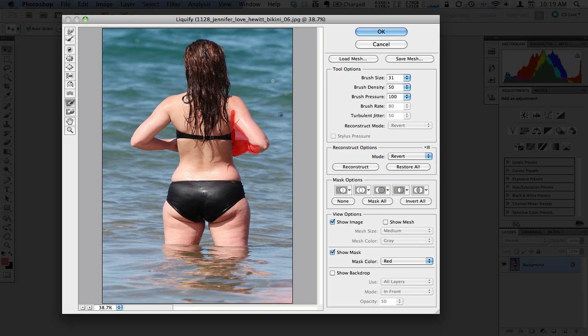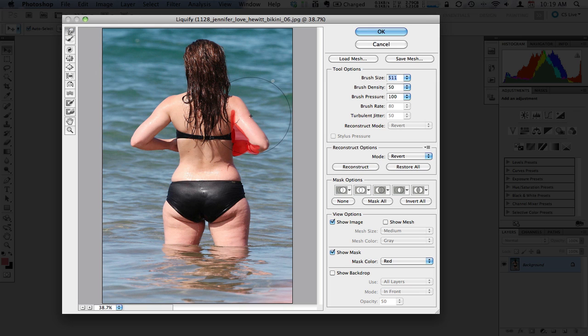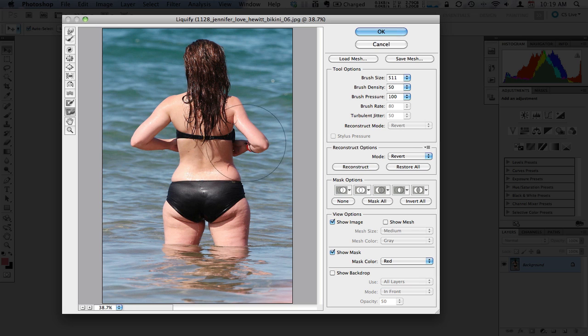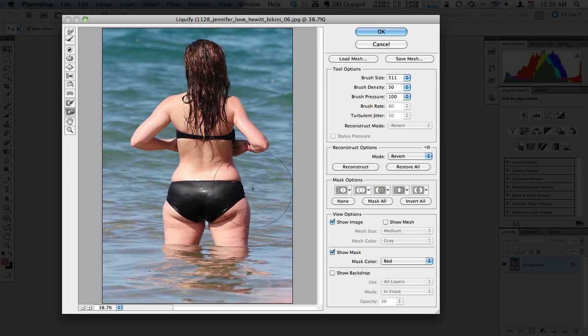So what we'll do now is take the brush size back up to about 500 and go back to our original tool. If we push this in now you'll notice that the area we've frozen is not moving as much, and if we remove that now you'll notice we've overdone it a bit but her arm looks much thinner than it did before.